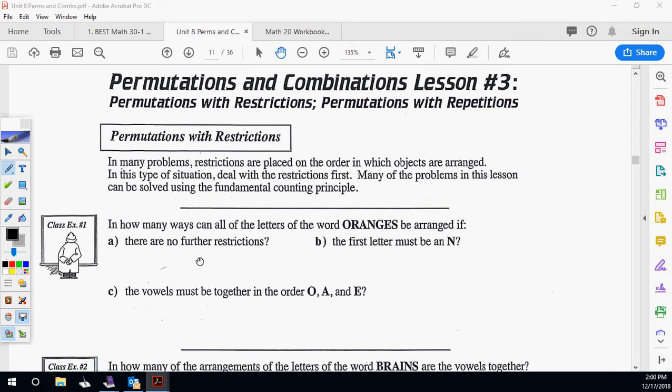Lesson three. We're staying with the permutations we did in lesson two, but we're adding restrictions and repetitions. When it says distinct and stuff like that, it talks about repeating, which we'll get to at the end. We're also going to talk about some restrictions.